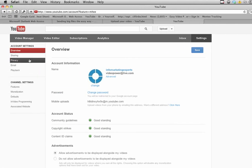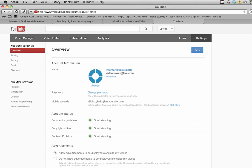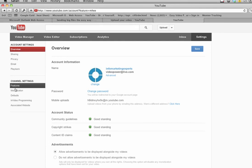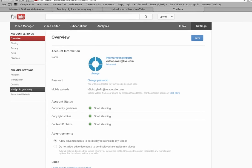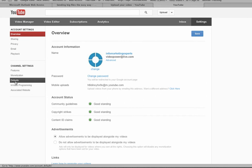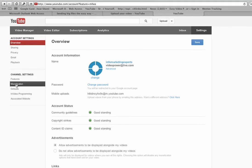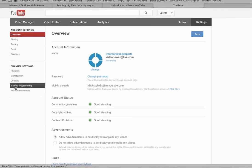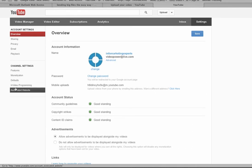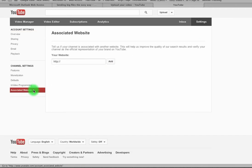Once you're in settings, look at the far left - we have account settings and channel settings. Feel free to look at these, they have some cool features. But one thing you should try to do is associate a website with your channel, and it says right here, it's the last link: associated website.